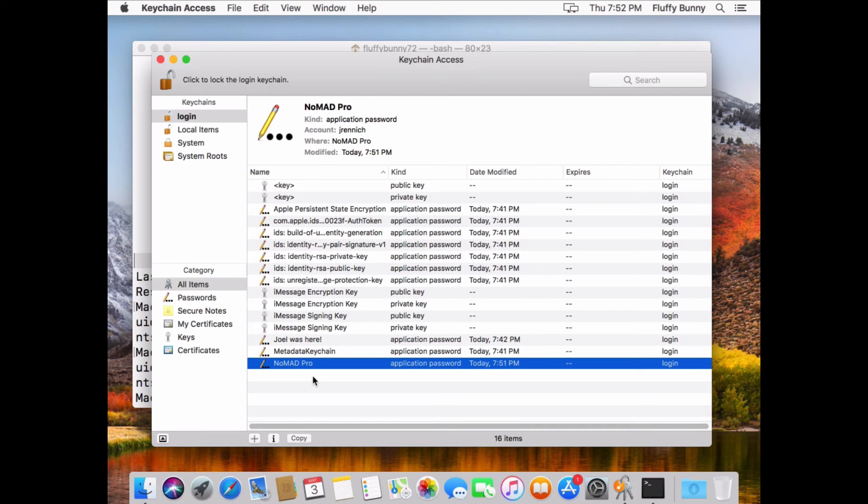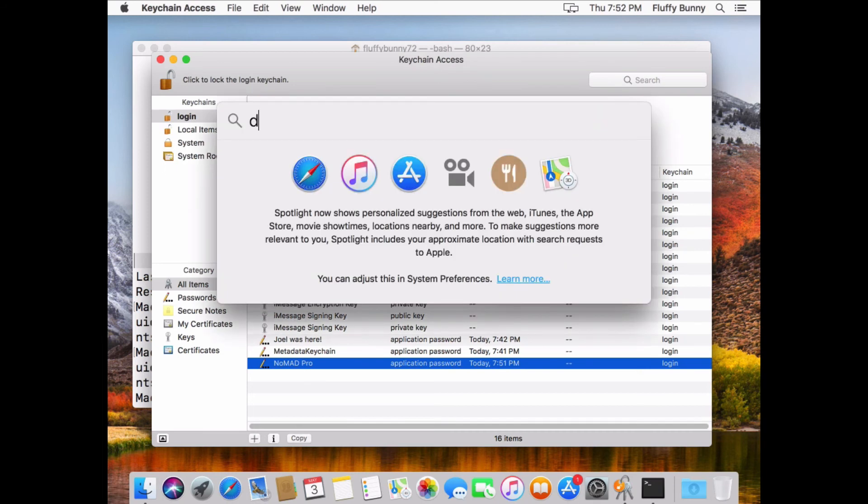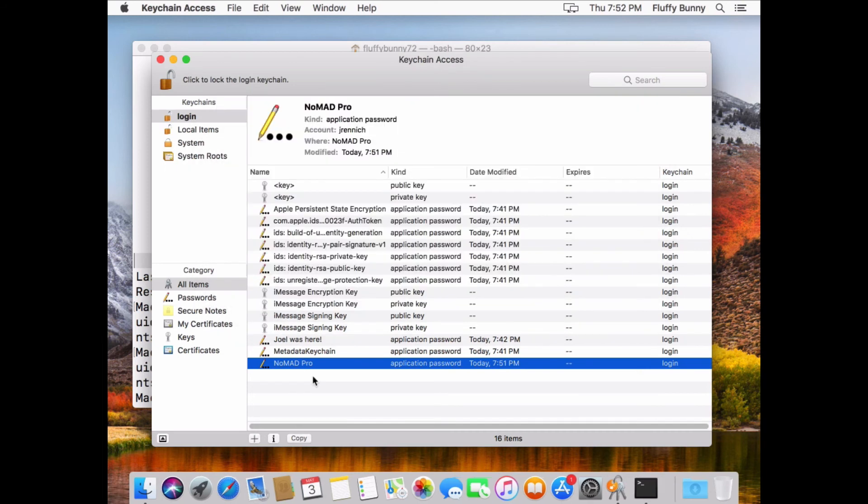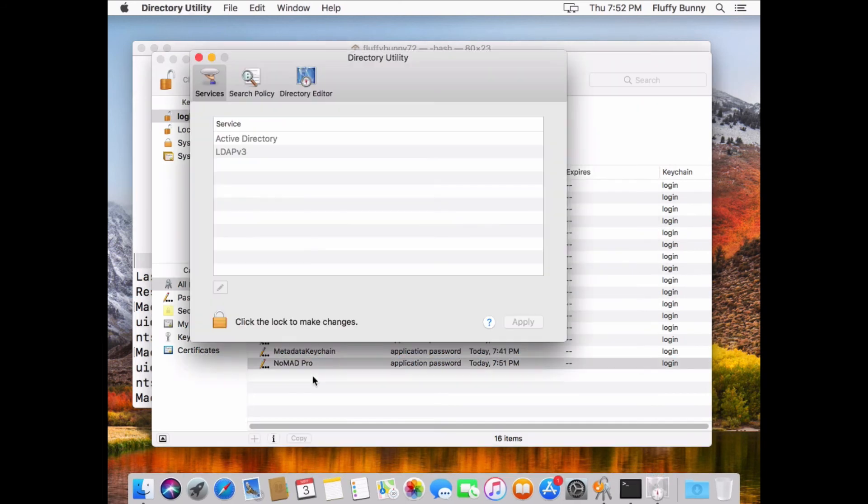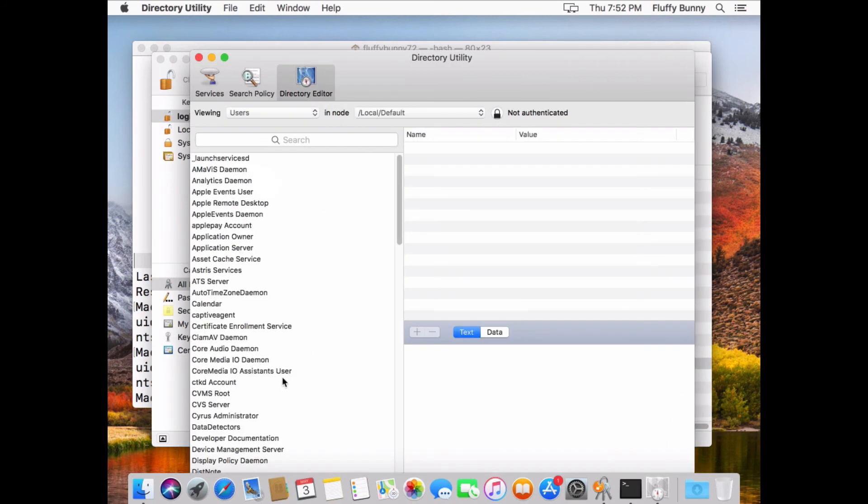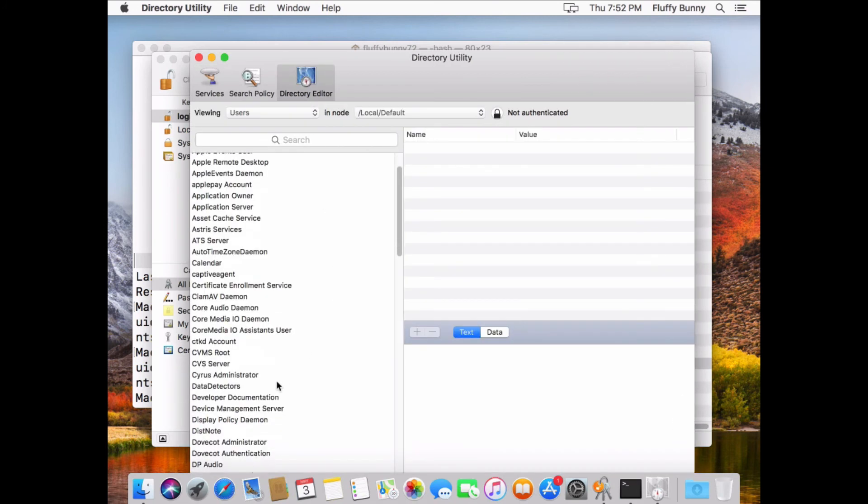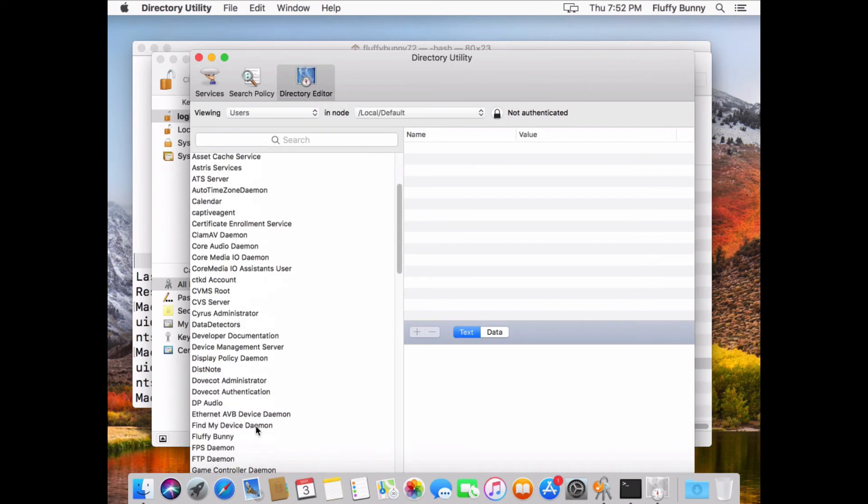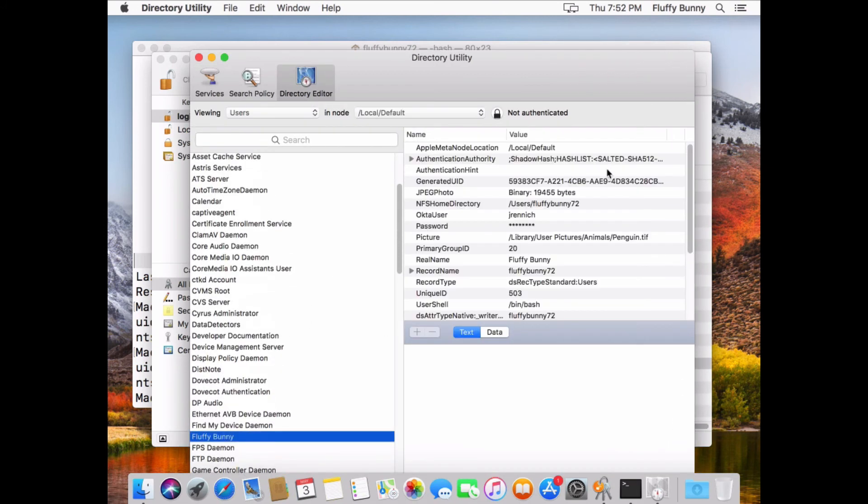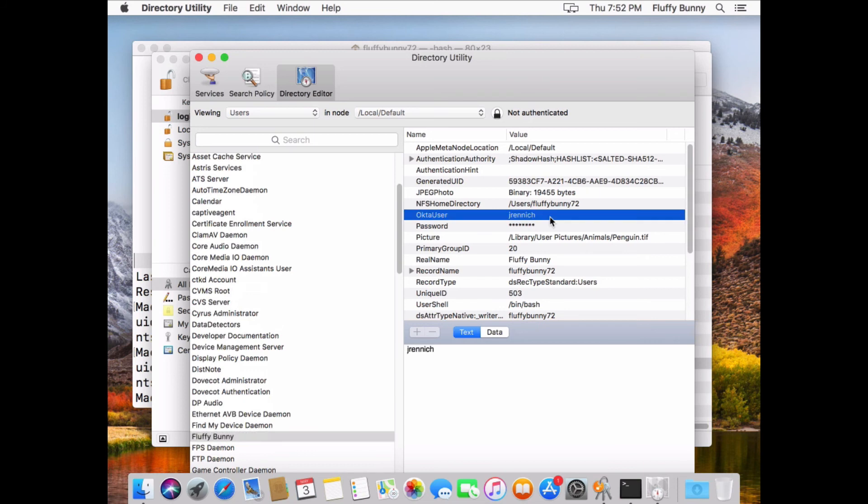So that's in the keychain. And if I go into directory utility and actually take a look at this user record, scroll down to fluffybunny, we have a new user attribute. In this user account, we've actually associated the user Jrenic. This is the Okta identity that you've used to authenticate here and to migrate to. And we've got an Okta user attribute in this.